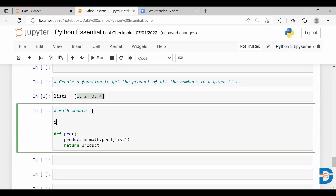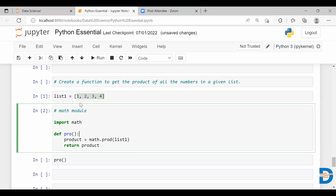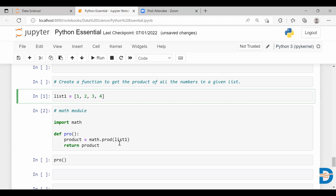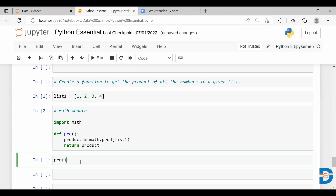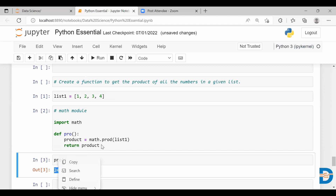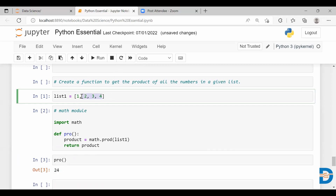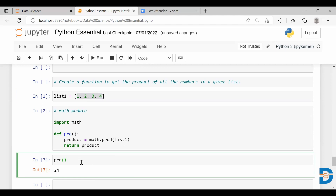Before defining this function, let me import this module. Now let's create the function, and if I simply call this function it is going to take the list and find the product of all elements present in it. As you can see, it has returned the product — this is the product of all the numbers given in this list. So this is one way of doing it.